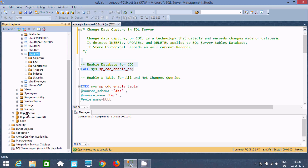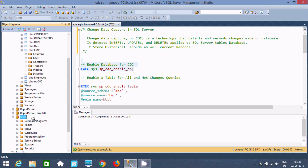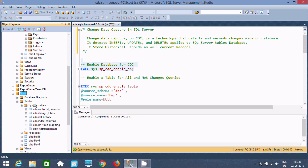Now let's go to the Escort database and refresh it. How do we know CDC is enabled on the Escort database? Go to Tables and select System Tables. You can see six extra system tables have been created. If CDC is enabled on any database like Escort, six extra system tables are created - that means CDC is enabled on the database.